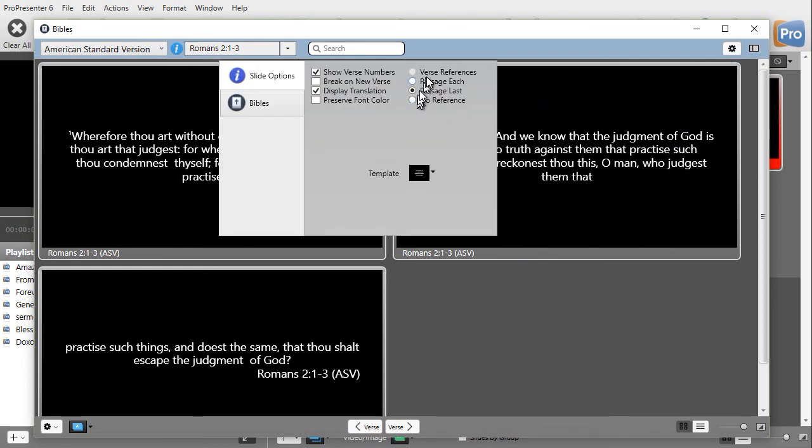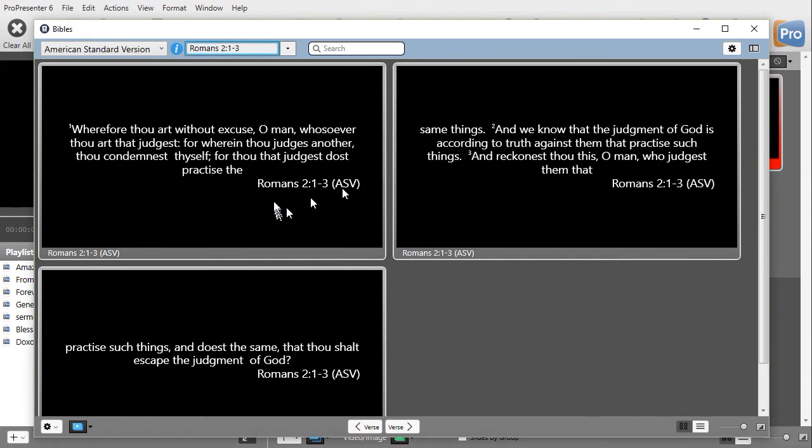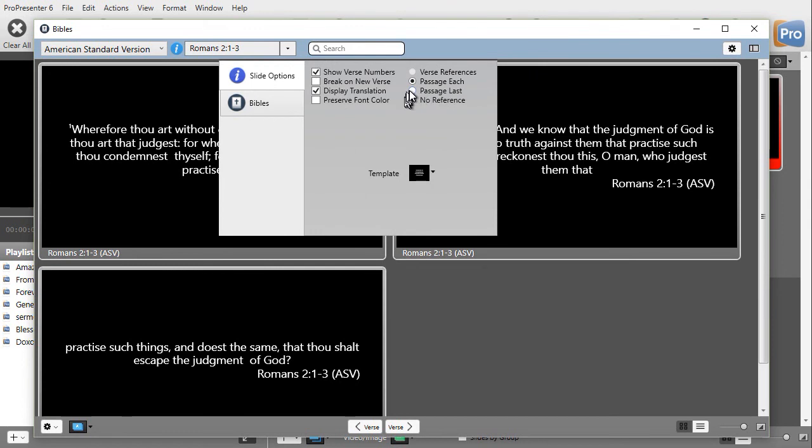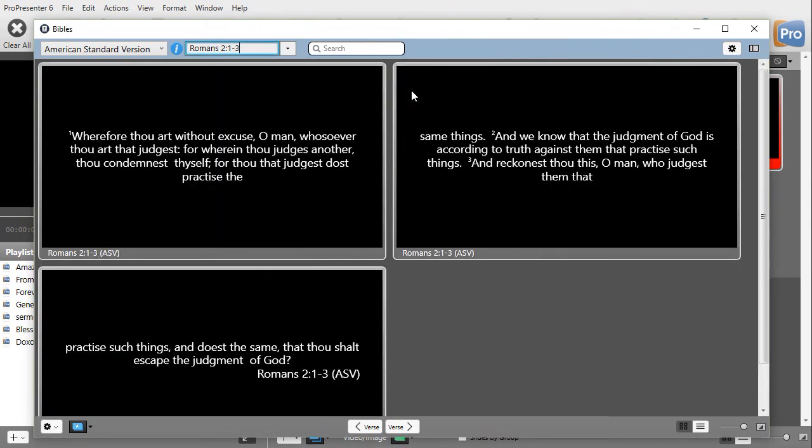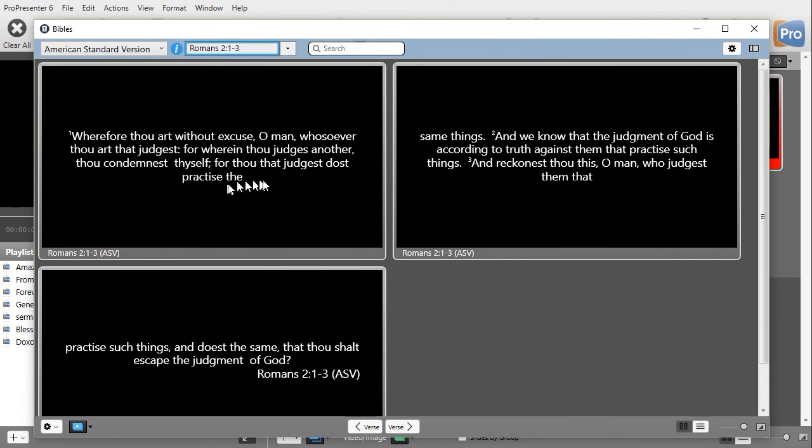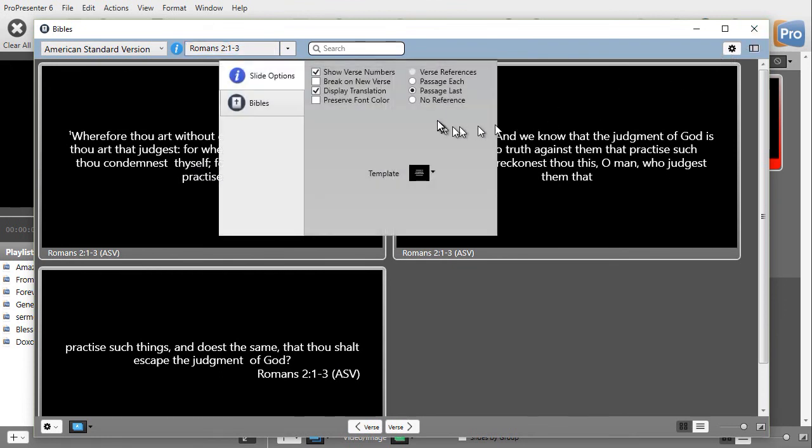Clicking it back on, I can put the passage on each slide. And there we go. This just tells me the passage on every slide I have. Or I can put the passage on the last slide. But notice again, it's not necessarily breaking on the verses this way. Or I can just say no reference whatsoever.